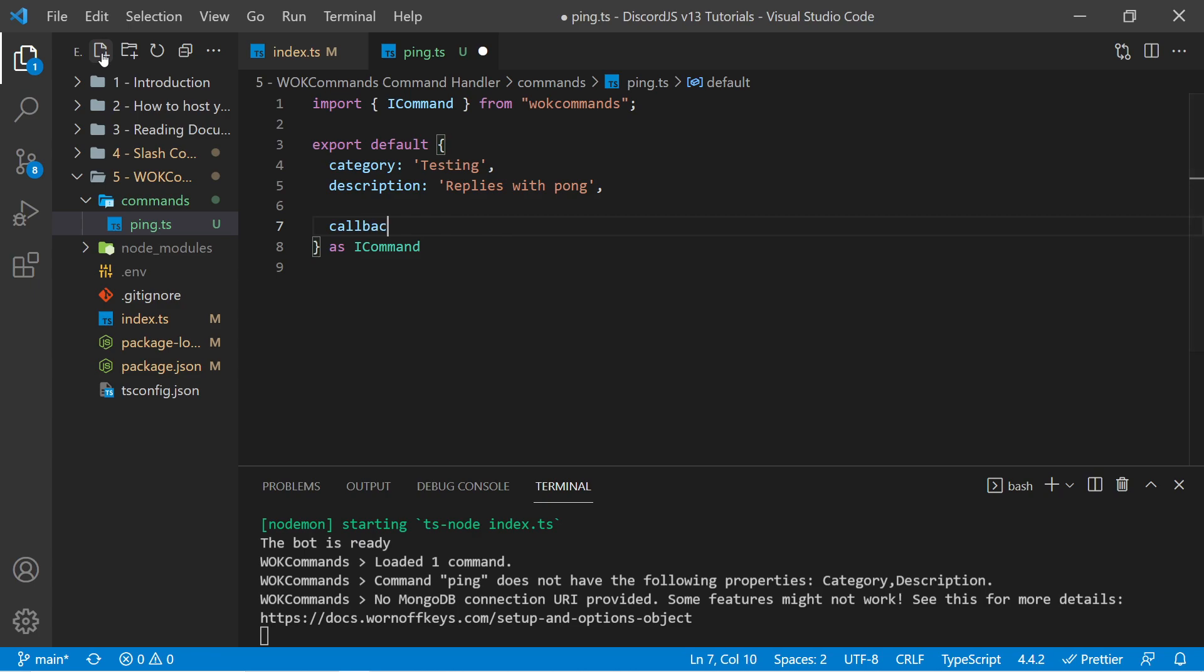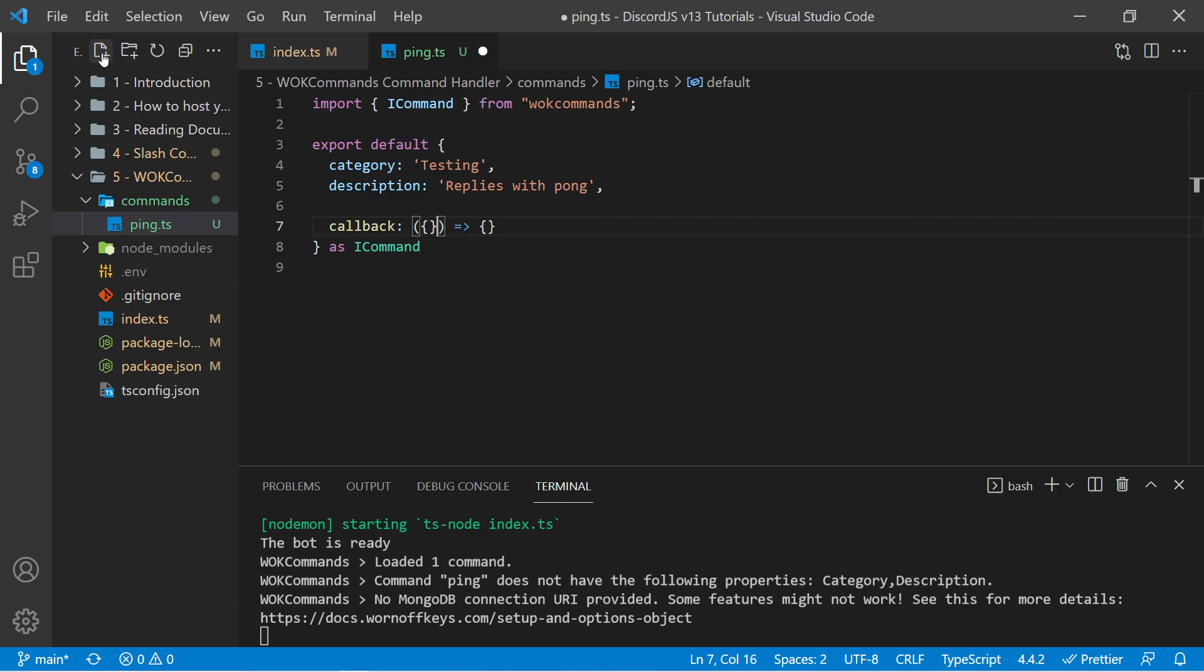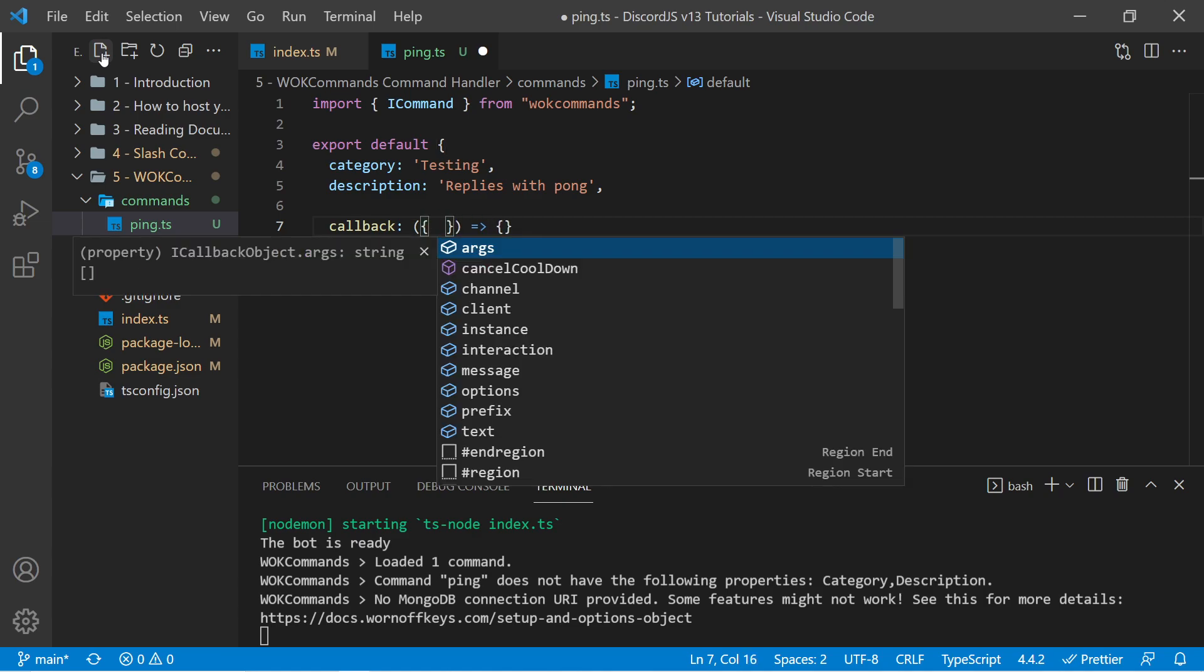We also can have a callback function here. And this is the function that we ran whenever a user actually runs the ping command. So within this object, we have a few different options. We have args, which is an array of each individual word the user provided, separated by spaces. We have the channel that it was sent in.